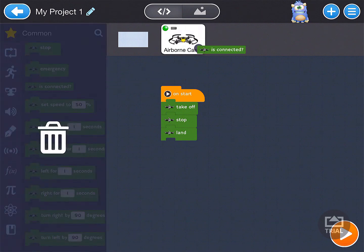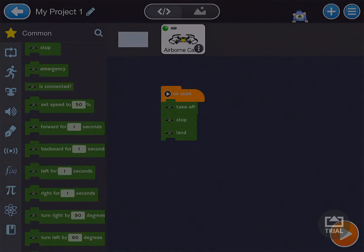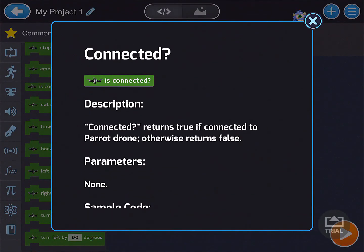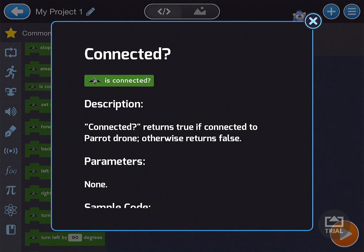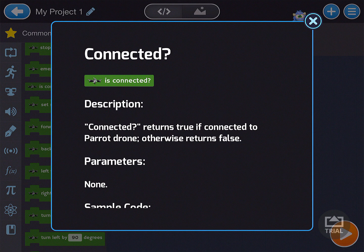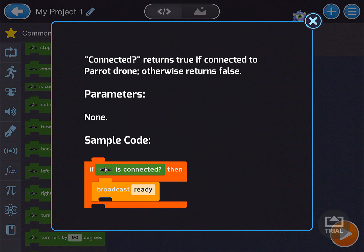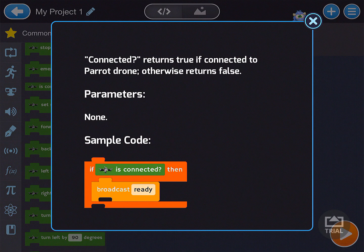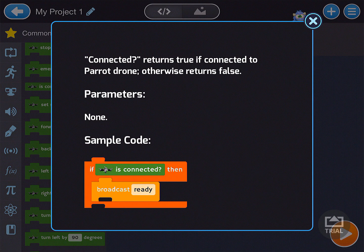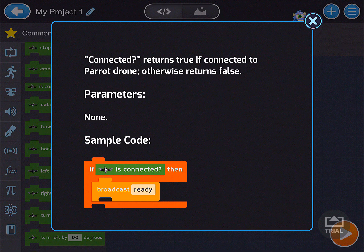Let's do one more button. So let's say is connected, drag it on over. Connected returns true if connected to parrot drone, otherwise return false. This is a little bit more advanced, but you can say if the parrot is connected, then I want you to broadcast that it is ready to receive commands.